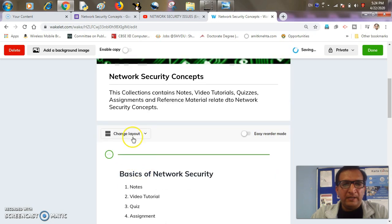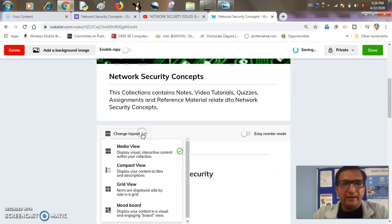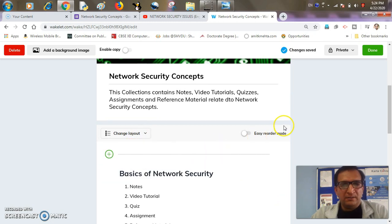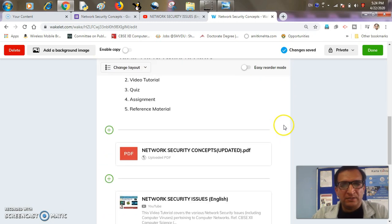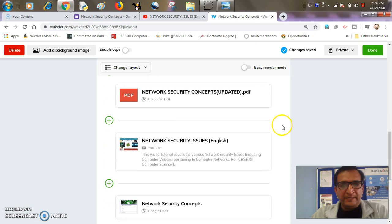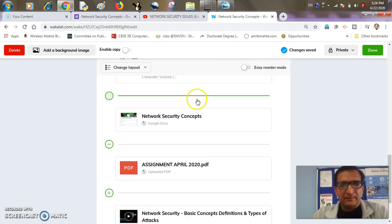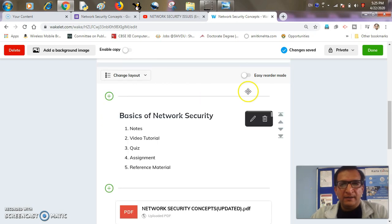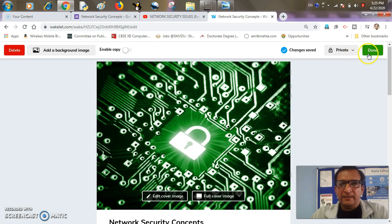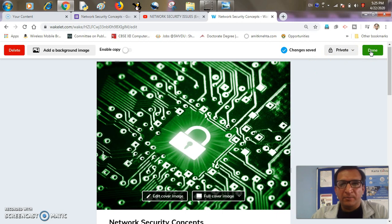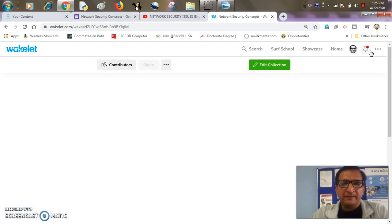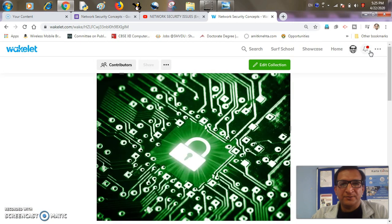Now I'll change the layout of this as a compact view in order to see all the resources easily. These are all resources added and I'll hit the save button. Its content is automatically saved though. I'll hit the done button to complete this resource sharing thing.